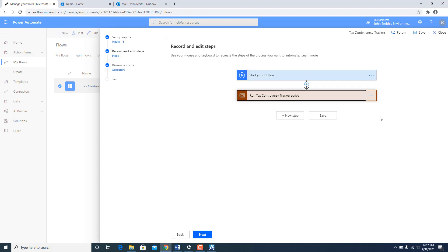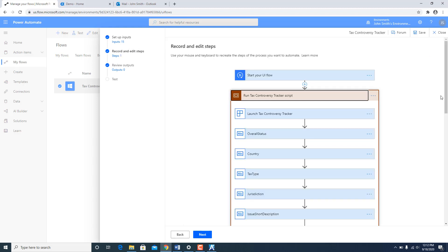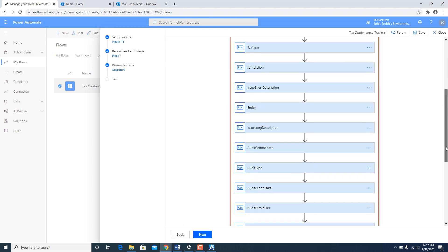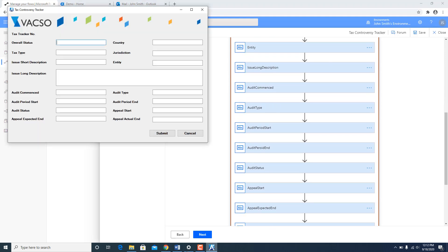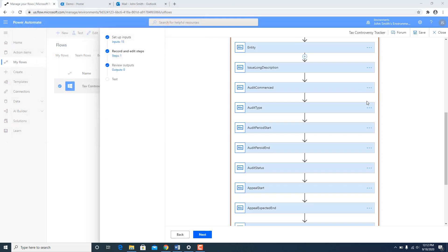And then I have recorded the sequence of this flow. And the WinForm application which is being recorded is on the screen right now. I am going to close this one.